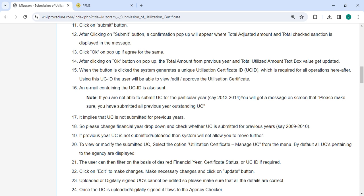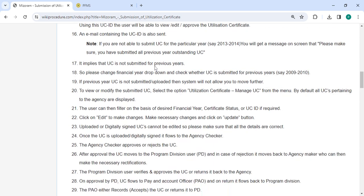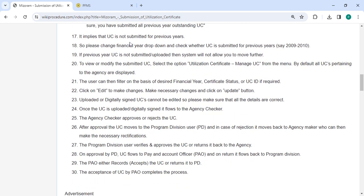After clicking OK, the total amount from previous year and total utilized amount textbox values get updated. If this implies that UC is not submitted for previous years, please change the financial year drop-down and check whether UC is submitted for previous years.